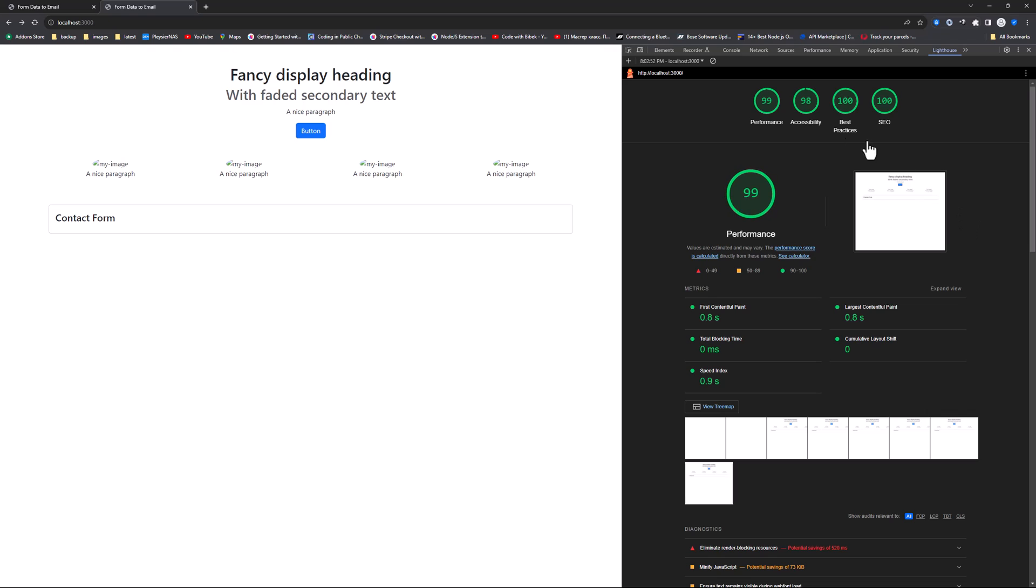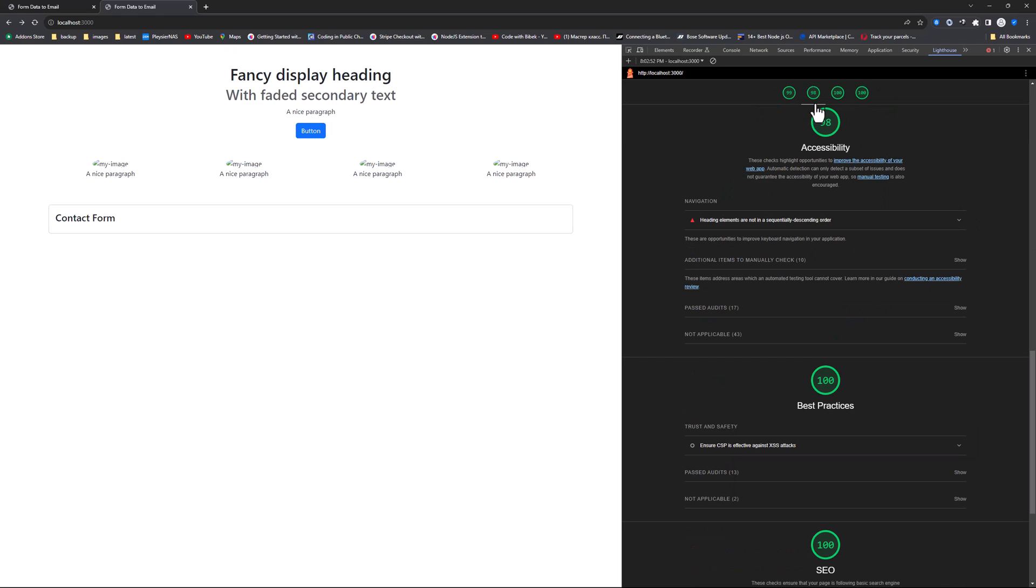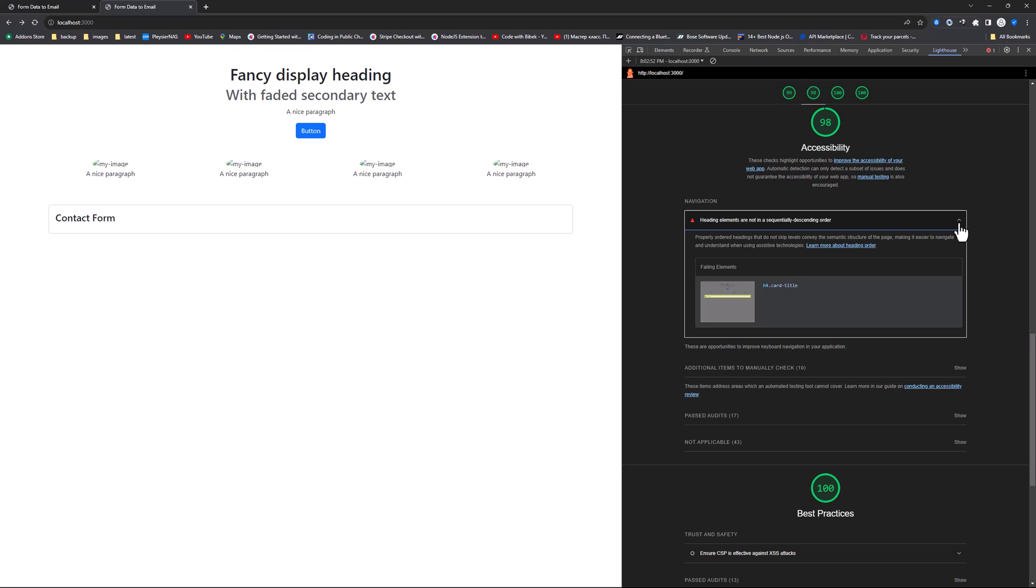Let us see why we are getting a 98 for accessibility. Lighthouse tells us that the heading elements are not in sequentially descending order. The reason is the H4 card title.